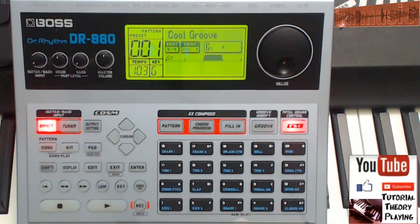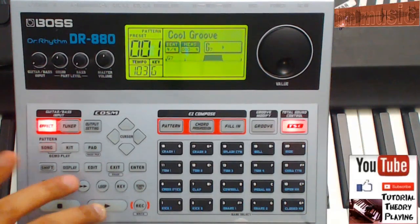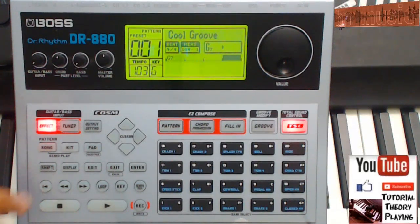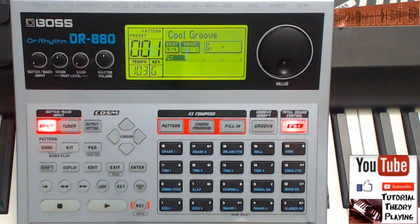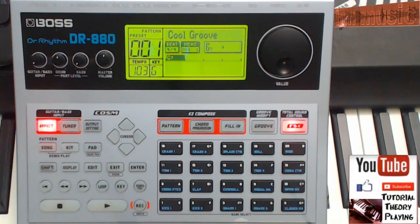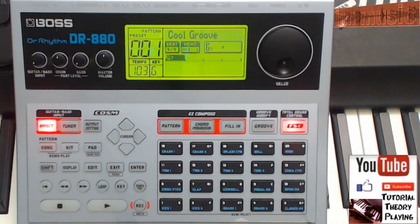Okay, welcome everybody. This is another video tutorial with the DR-880. This tutorial we're gonna be editing the drums a little bit. It's gonna be a quick tutorial, not very in-depth, but at least so you could start on editing your drums.